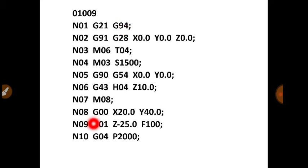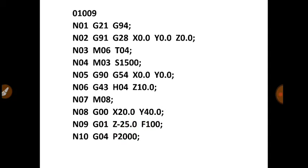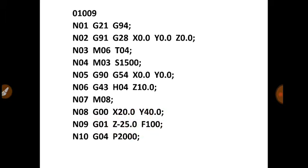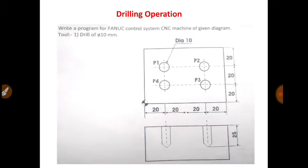Then N10, G04, P2000. G04 is for dwell command. Matlab cutting tool agar intentionally aapko kahi peh stop karna hai, toh aap use karoge dwell. That is G04. Then P2000. 2000 means 2000 microsecond. That is equal to 2 second. So ye cutting operation hone ke baad, aapka cutting tool jo hai, abhi bhi workpiece ke andar hai.